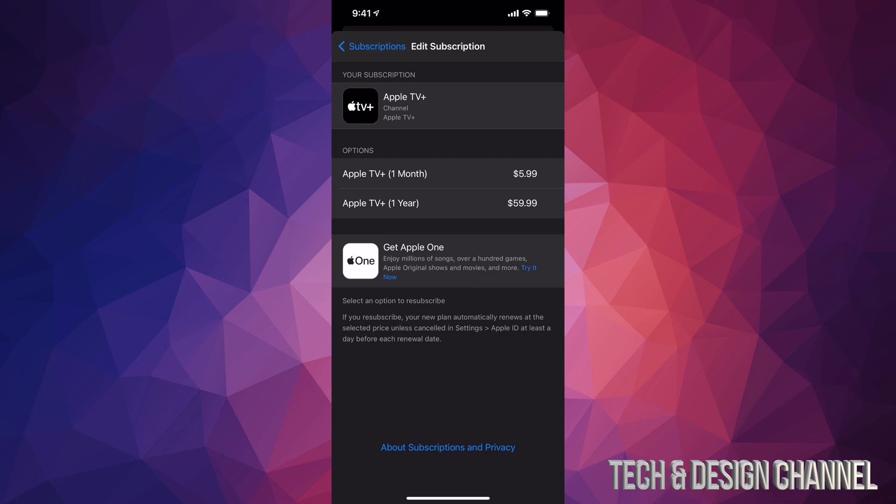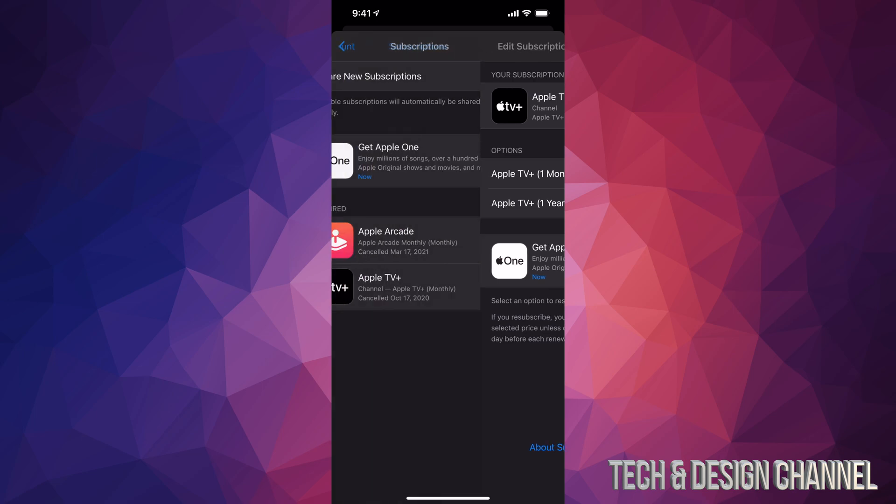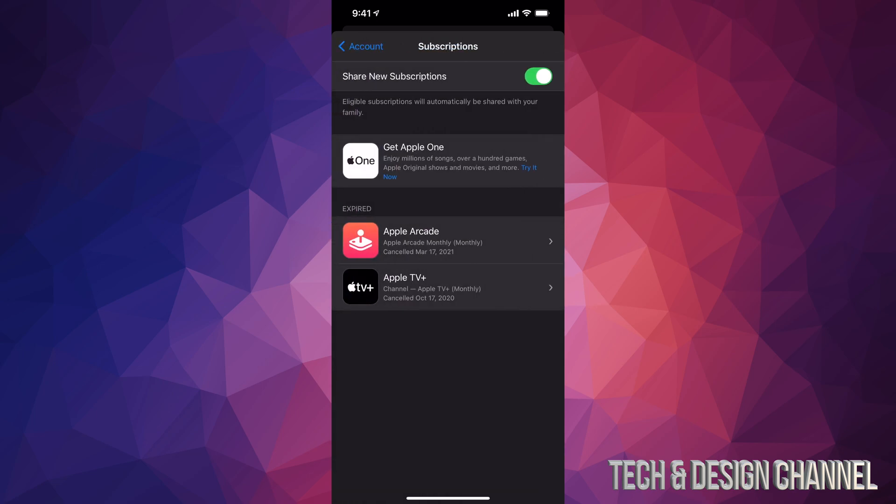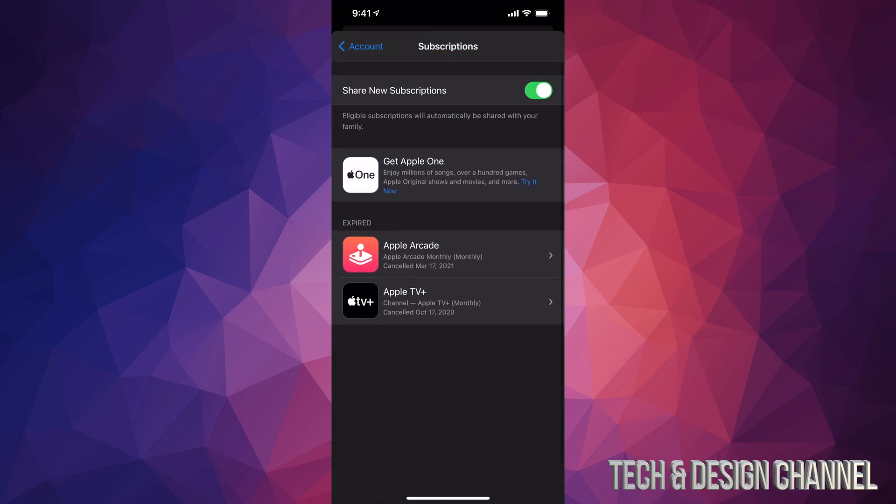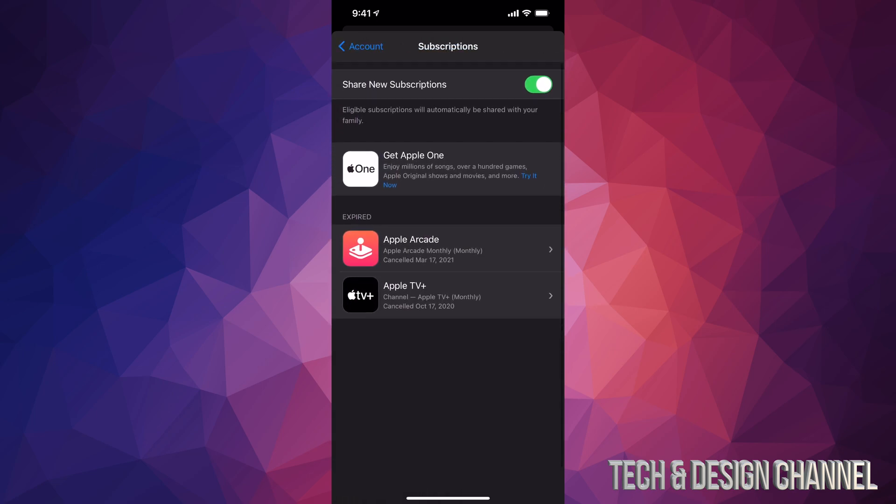But anyways, this video was about showing you where your subscriptions are and how to manage them. So here are all of them.